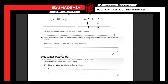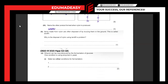Name the other product formed when nylon is made. When you're making a polymer of any kind, it is going to be a condensation reaction, so you'll get water. Items made from nylon are often disposed of by burying them in the ground — this is called landfill. The disposal of nylon using landfill is a problem because nylon is non-biodegradable; it will remain in the landfill for a really long time, limiting space and potentially releasing toxic gases when burned.